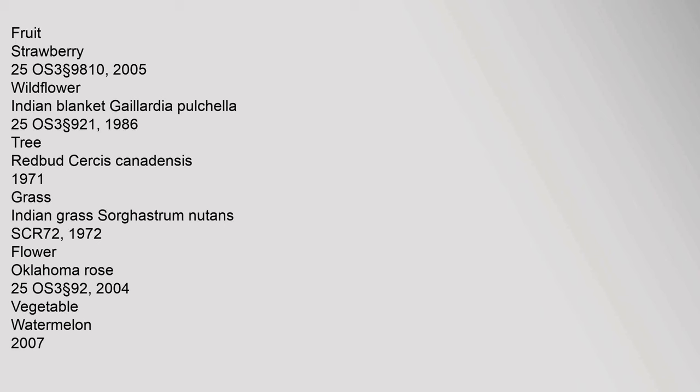Sorghastrum nutans, 72 SCR, 1972. Flower: Oklahoma rose, 25 OS 3 section 92, 2004. Vegetable: watermelon, 2007.